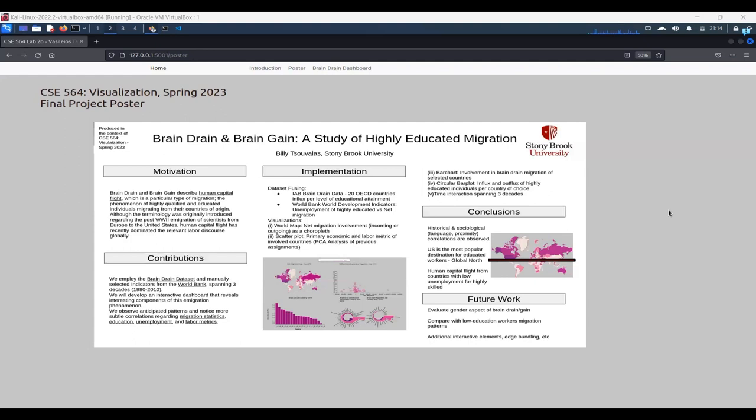but also use these additional world development indicators to explore further how education or unemployment, labor metrics, and financial criteria have come into play with the brain drain and brain gain.